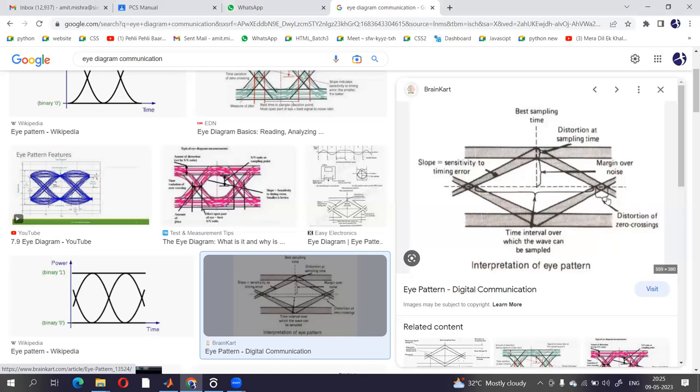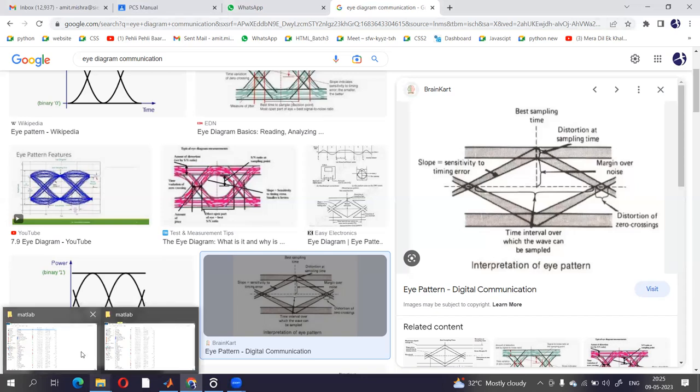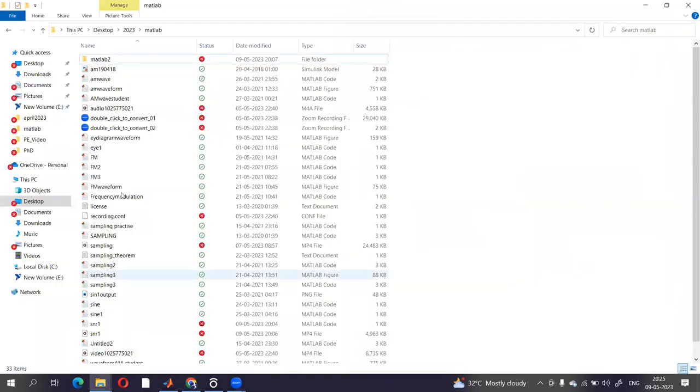Distortion of zero crossing, this much is distortion of zero crossing. So this is basically an eye diagram or eye pattern. Now we are going to execute the same on MATLAB. So let's start with our simulation practical.